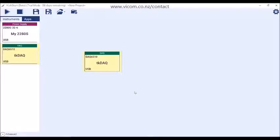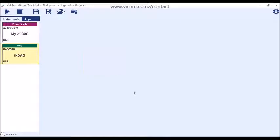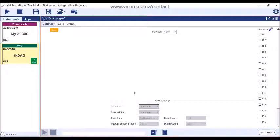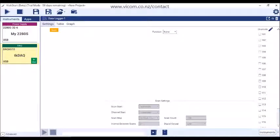If your test involves multiple instruments, you can launch apps for additional instruments by double-clicking on the instrument in the instrument pane.